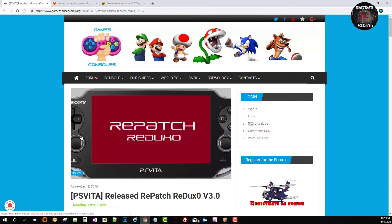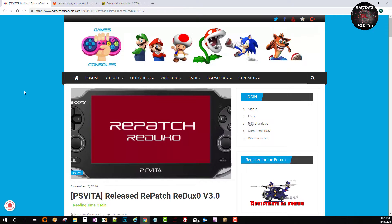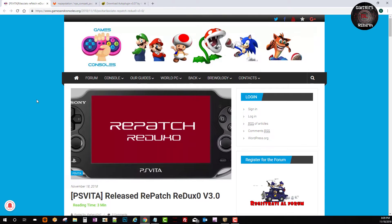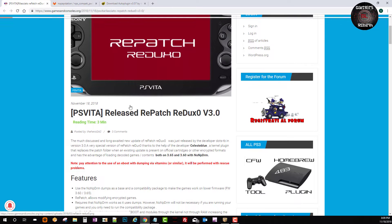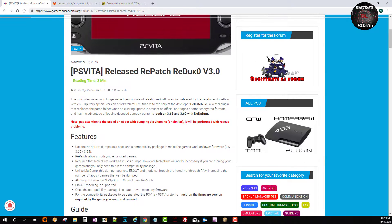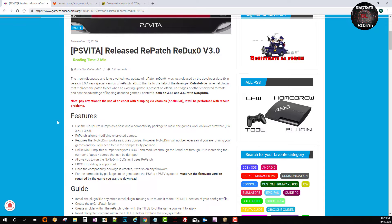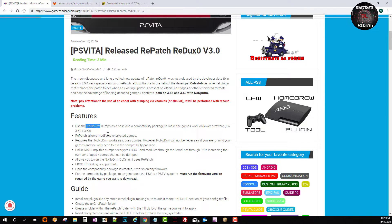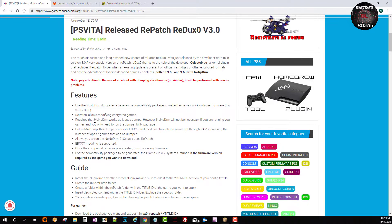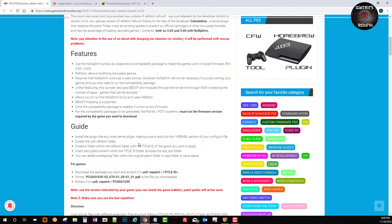So a great source to follow would be games and consoles. Now they came out with this news yesterday as soon as possible. As you guys can see repatch version 3.0. Now we will need to use non-PDRM so that we can go ahead and make this run. We will also use the repatch PPK information. Now we will install like any other kernel plugin but thanks to the auto-plugin it will do everything for us.